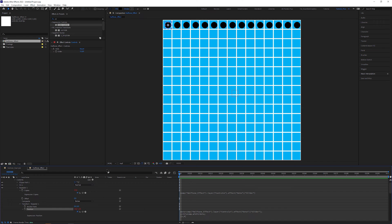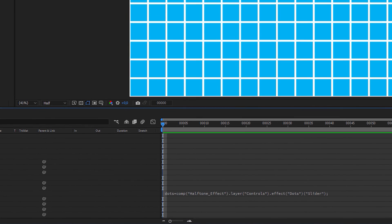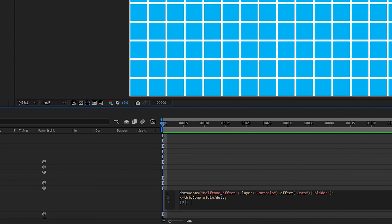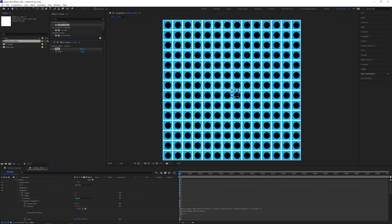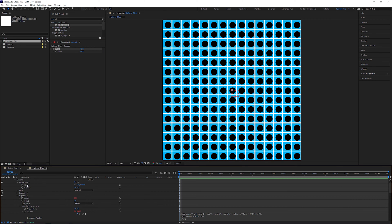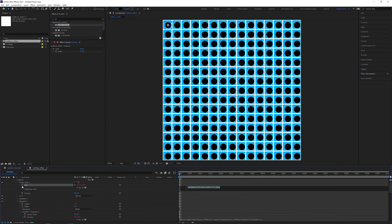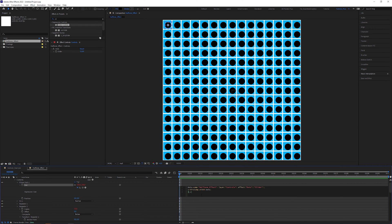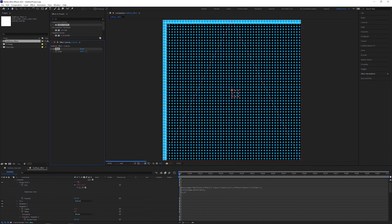When I play with the dot slider, the number of elements matches but not the position. To fix this, we have to match the dot size first to fill the square perfectly. Copy the expression of the repeater position, alt-click on the Size stopwatch, paste into the expression editor, and change the last line to x, x. So each dot size is always identical with the distance between them.